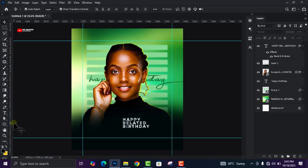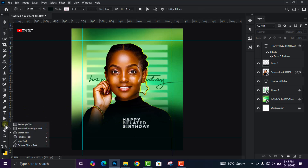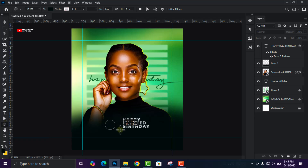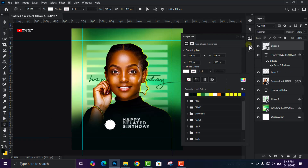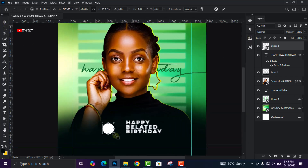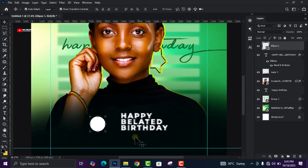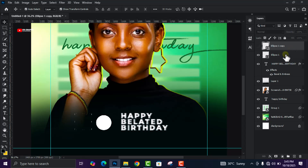Now head over to your Shape tool and select the Ellipse tool. Draw a circle and change the color to white. Press and hold the Alt key to create a duplicate of the shape, then turn off the visibility for the duplicate and work on the original one.